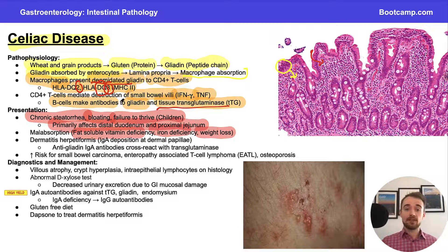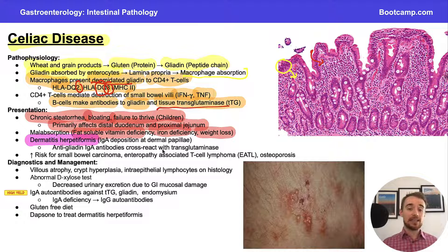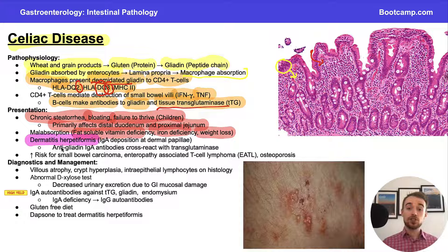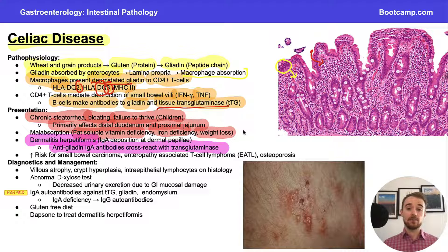A really important extra-intestinal manifestation of celiac disease is dermatitis herpetiformis. It has nothing to do with herpes — it's named that because the lesions resemble herpes. What's really happening is a deposition of IgA autoantibodies on our dermal papillae. The reason is that tissue transglutaminase is present at those dermal papillae, so our anti-gliadin IgA antibodies cross-react with transglutaminase there, causing inflammation to come to the area.